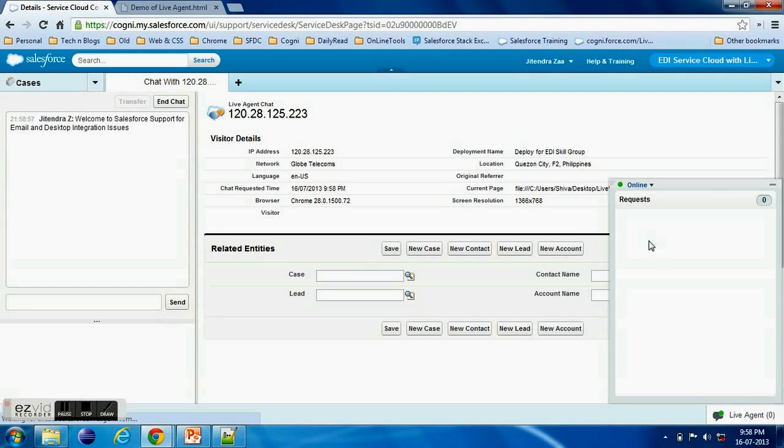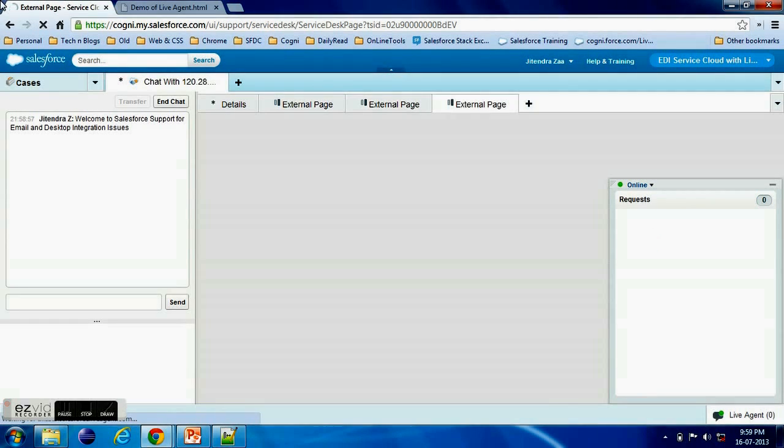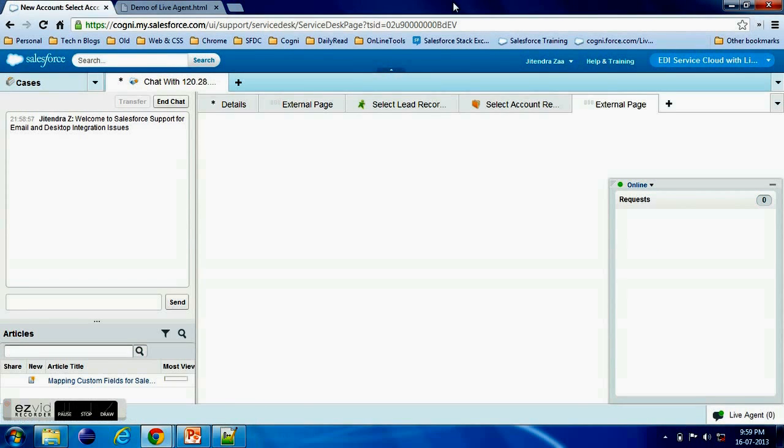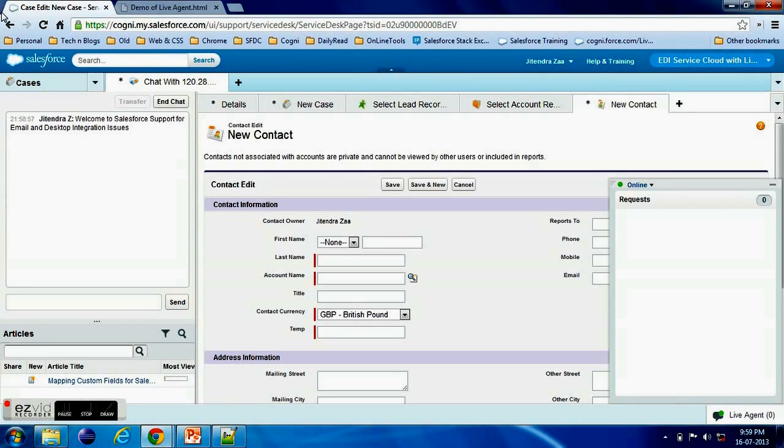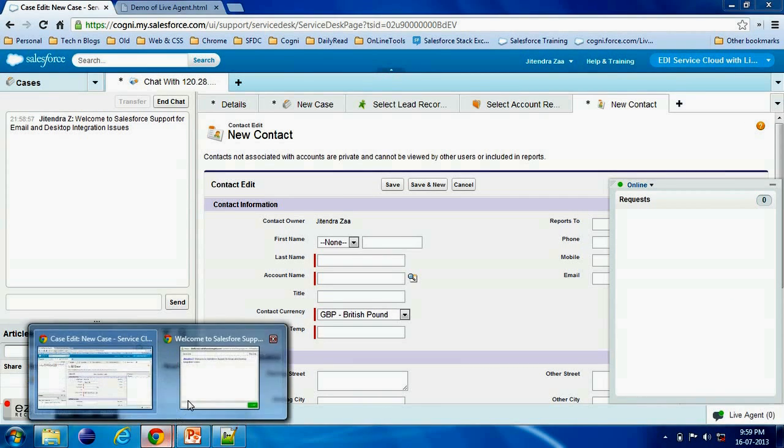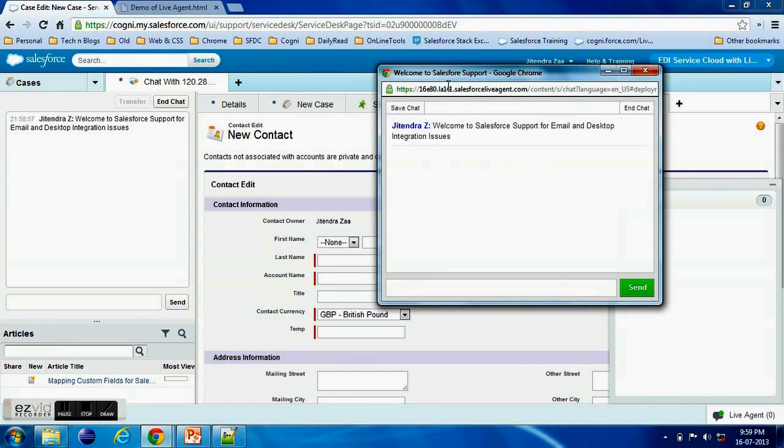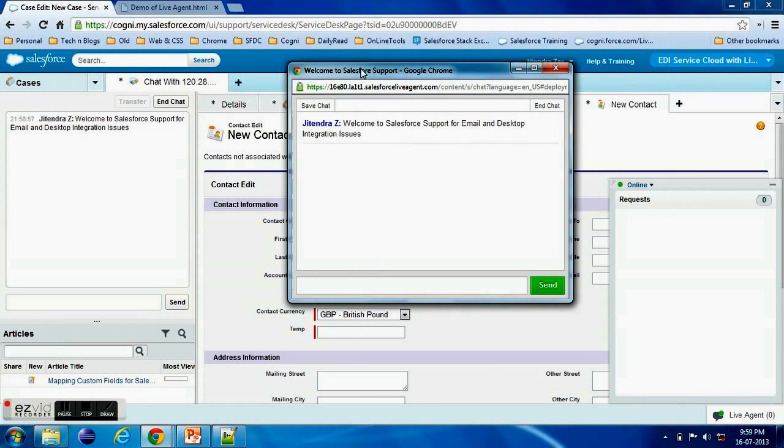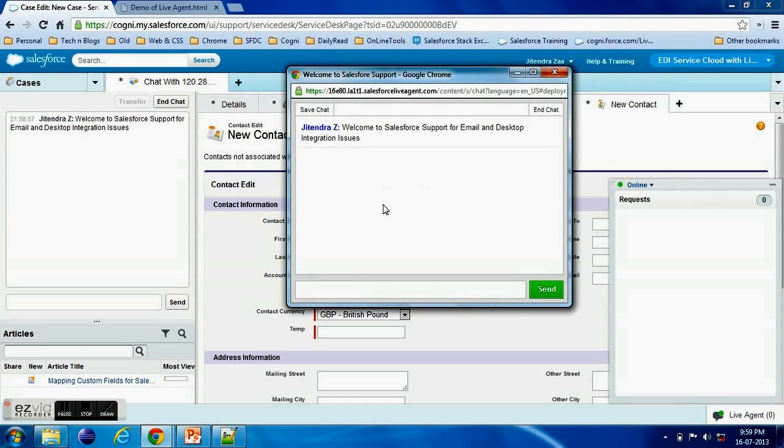So let's say I am accepting it. Once I accept, these all are the chatlets. Remember we selected in that agent configuration. So here these all are the chatlets, everything related will open here.